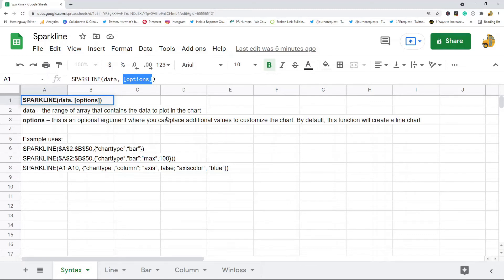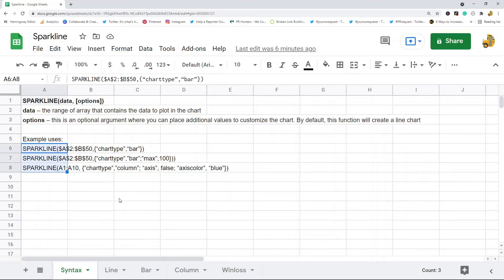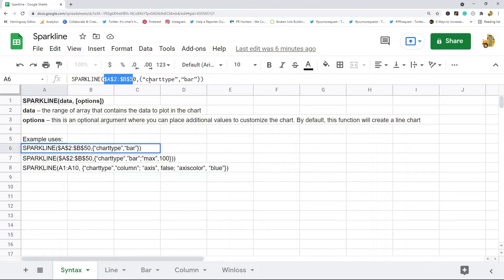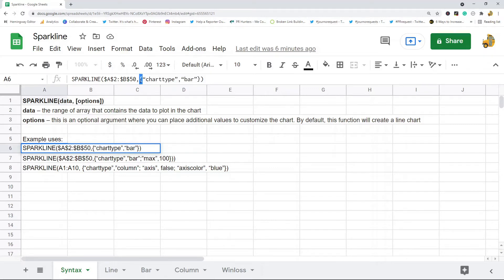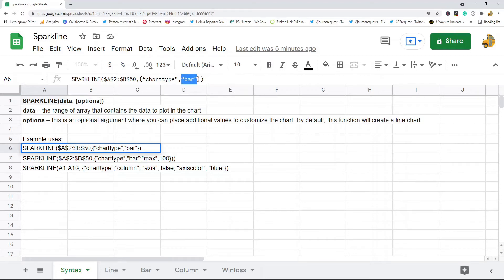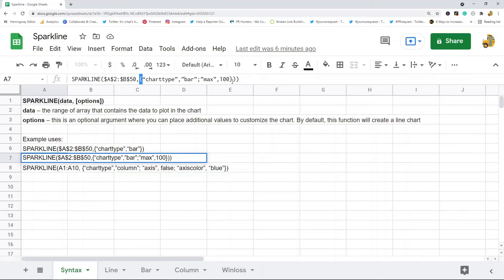Here are some examples of the function used with some different options. This first one is just SPARKLINE and then the range, and the only option I am using is to set it to a bar chart type. To do any options, your entire options field has to be wrapped in curly brackets, and then the options come in pairs. So this chart type option has the value bar.